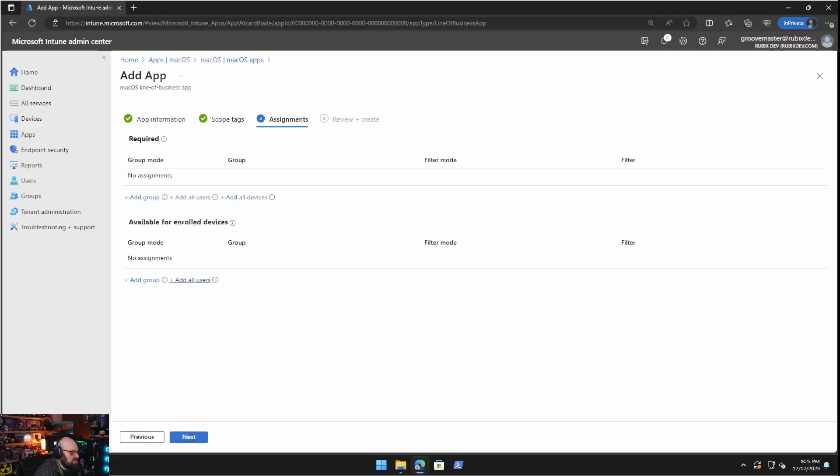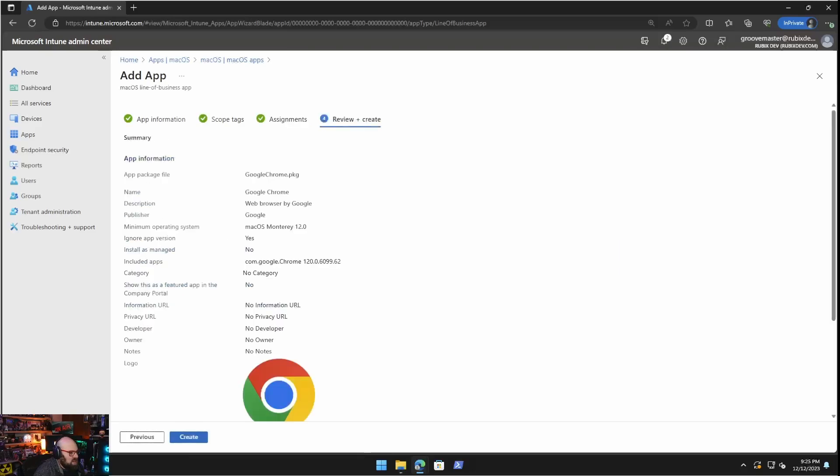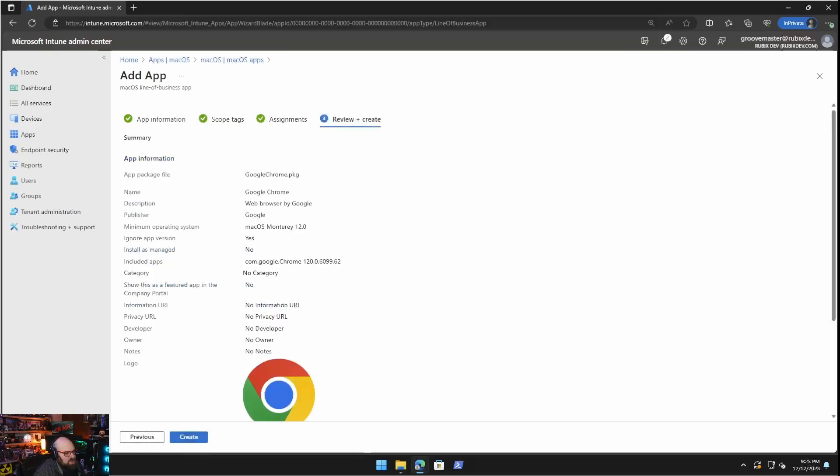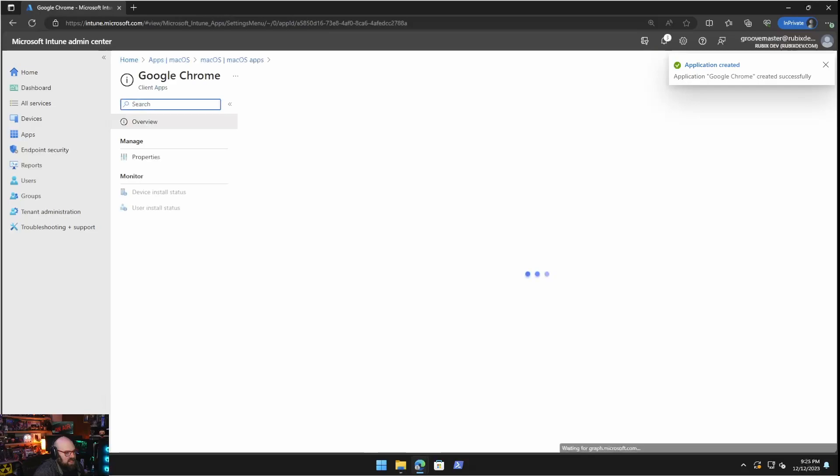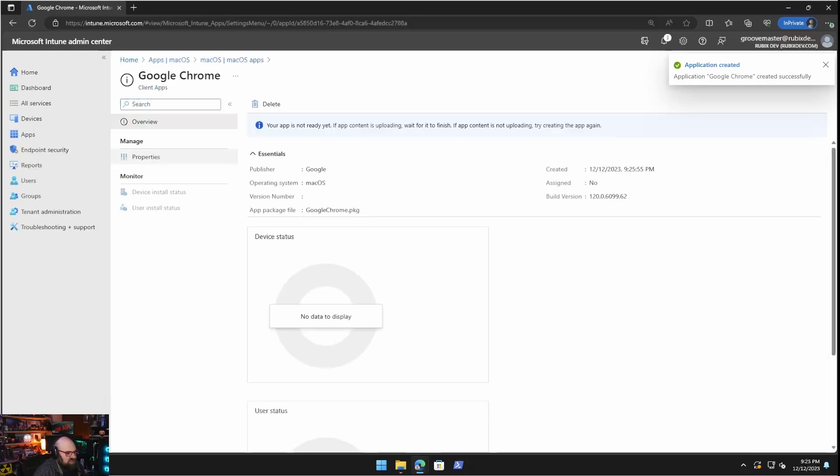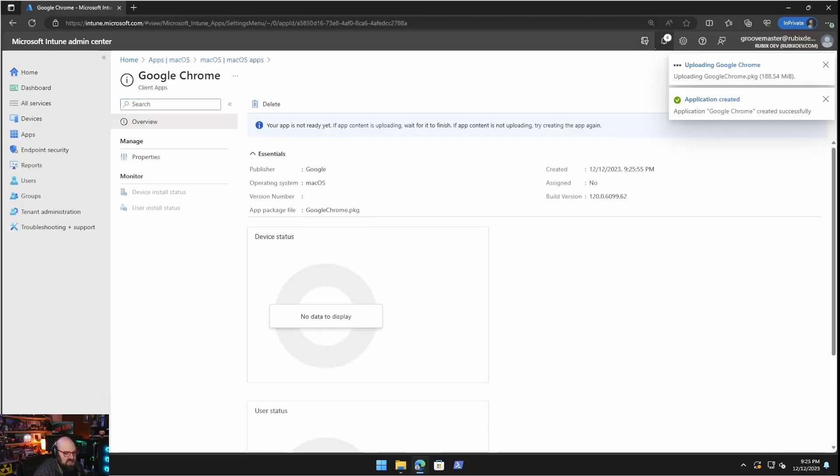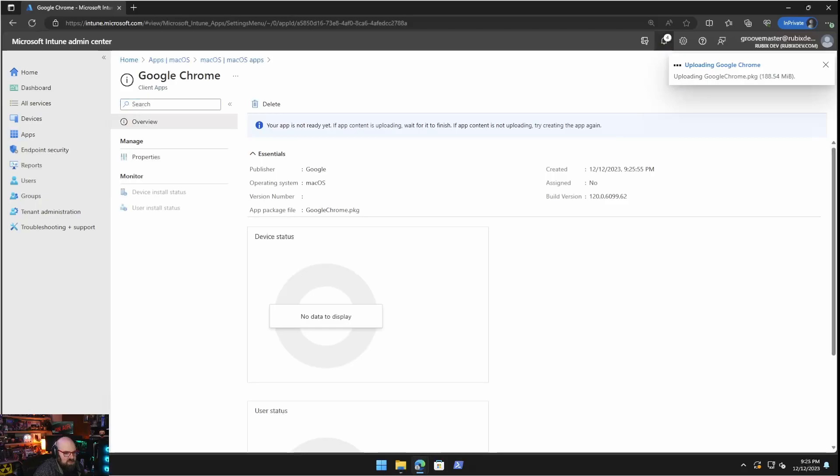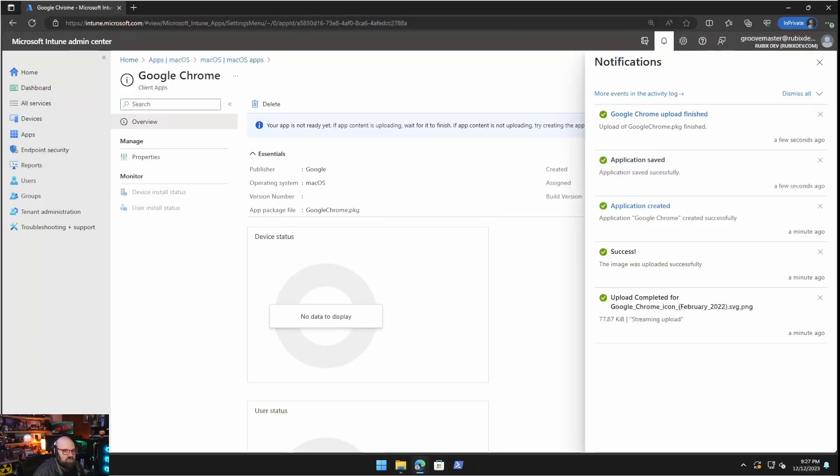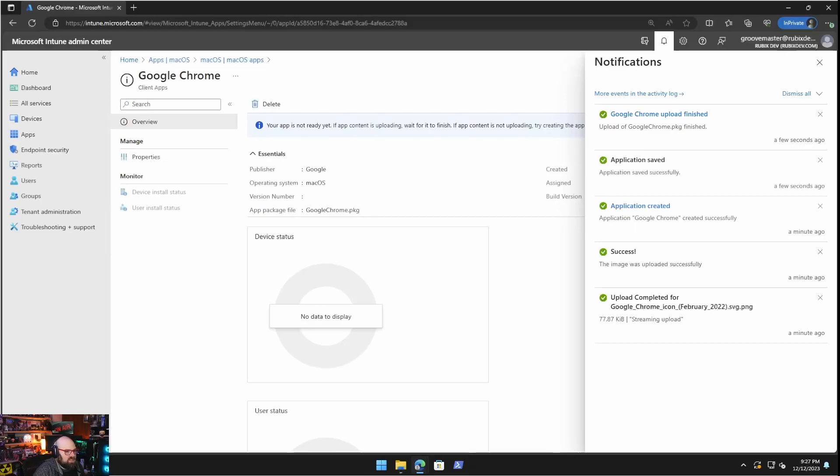And we're going to talk about that in an upcoming video, but for now we're going to leave that as no. Included apps. So think of this as detection rules. We have to put the app bundle ID and the version. This is so that Intune knows the app is installed and this comes with the line of business PKG. We don't have to do anything here. Show us featured in company portal, same thing and logo. I went ahead and just like with Windows, I went and grabbed some pictures. I have a nice big Chrome logo there. So we're going to go next.